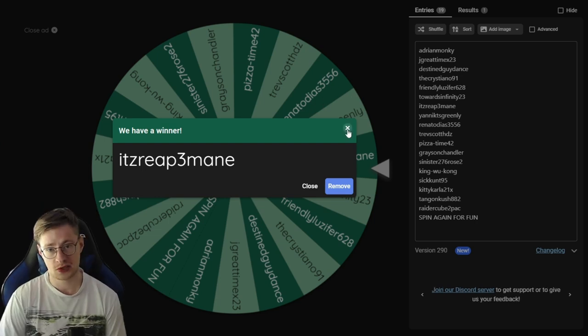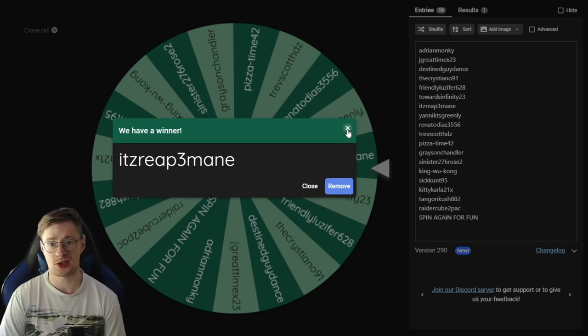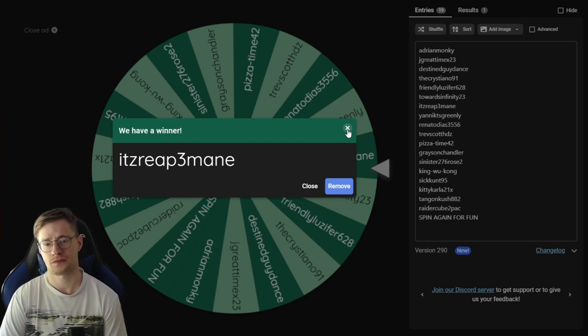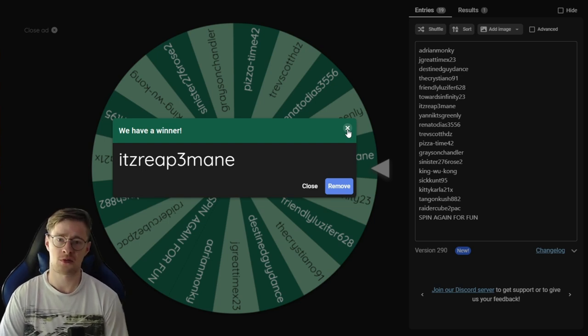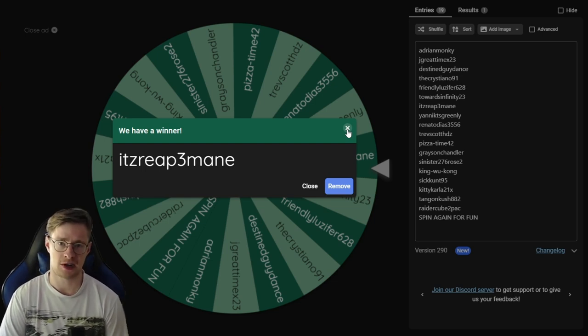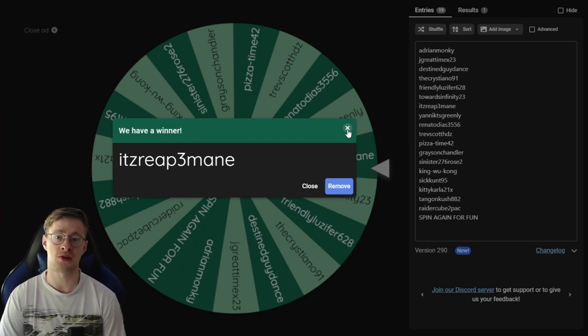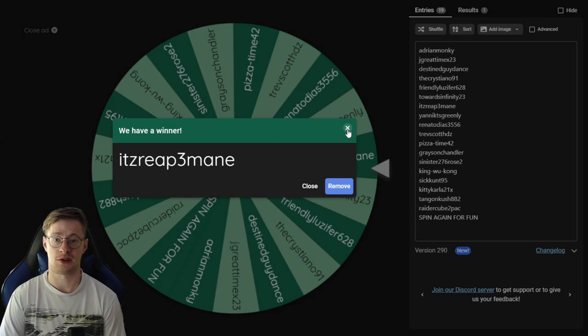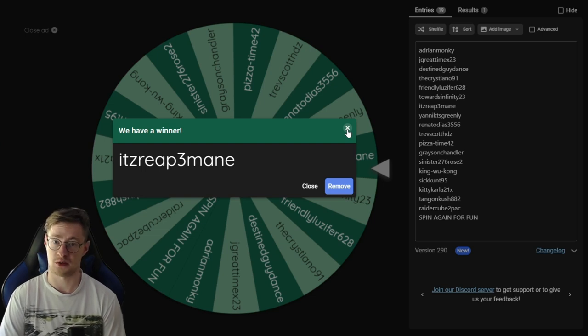With that being said, congratulations to the winner of 200 platinum. For those who didn't win, don't worry guys, there's gonna be a bunch of more giveaways in the future, okay? So stay tuned for that.